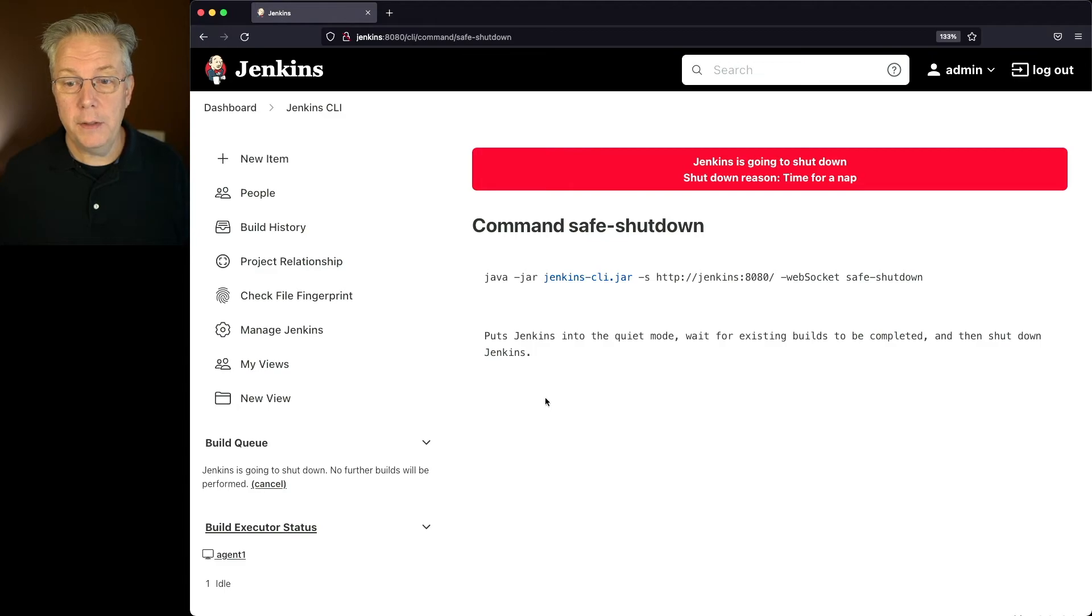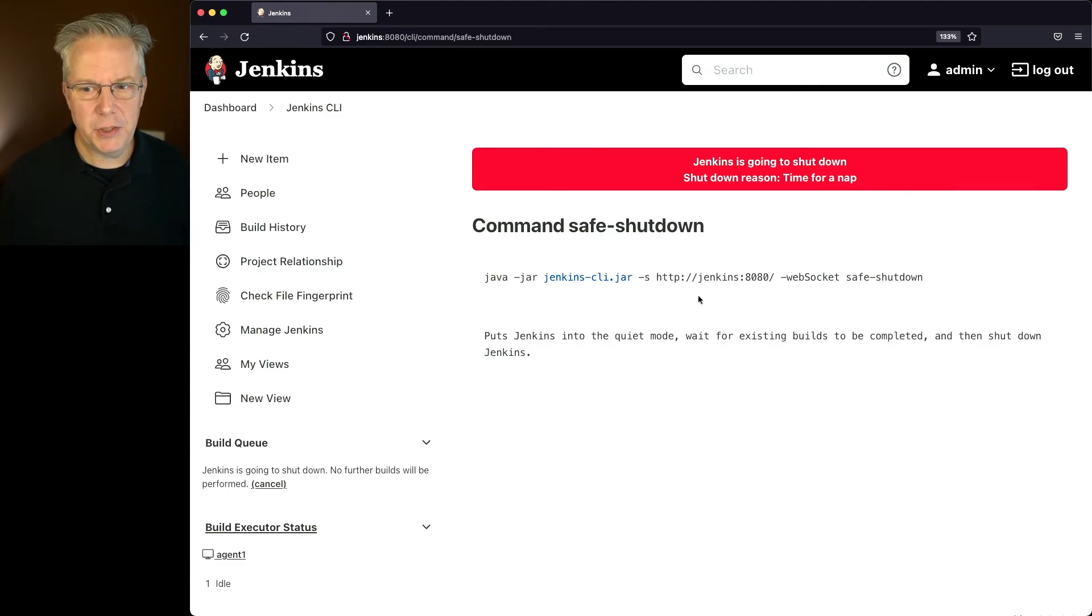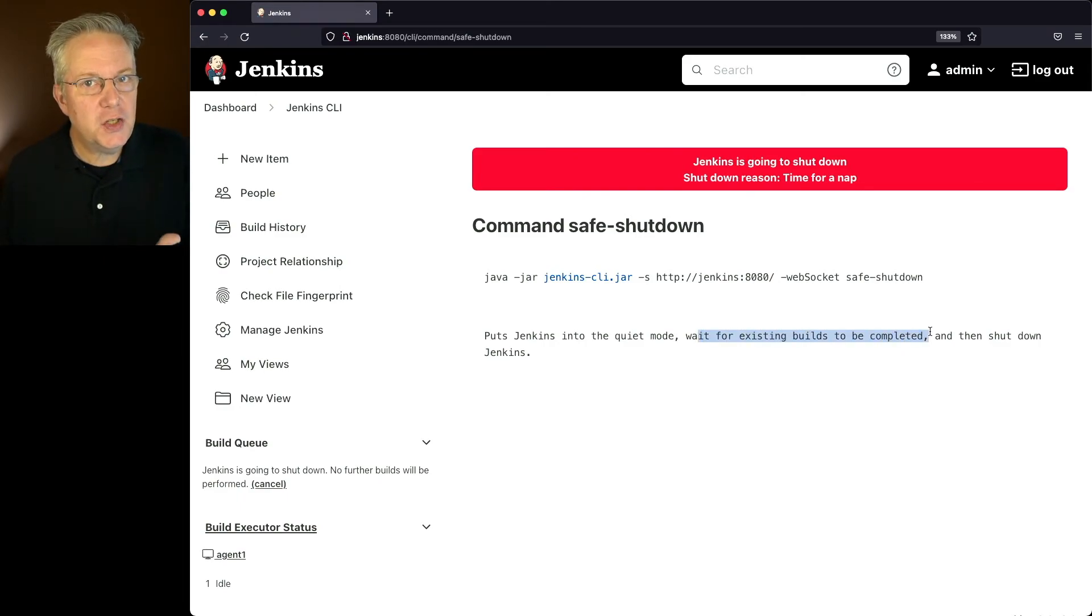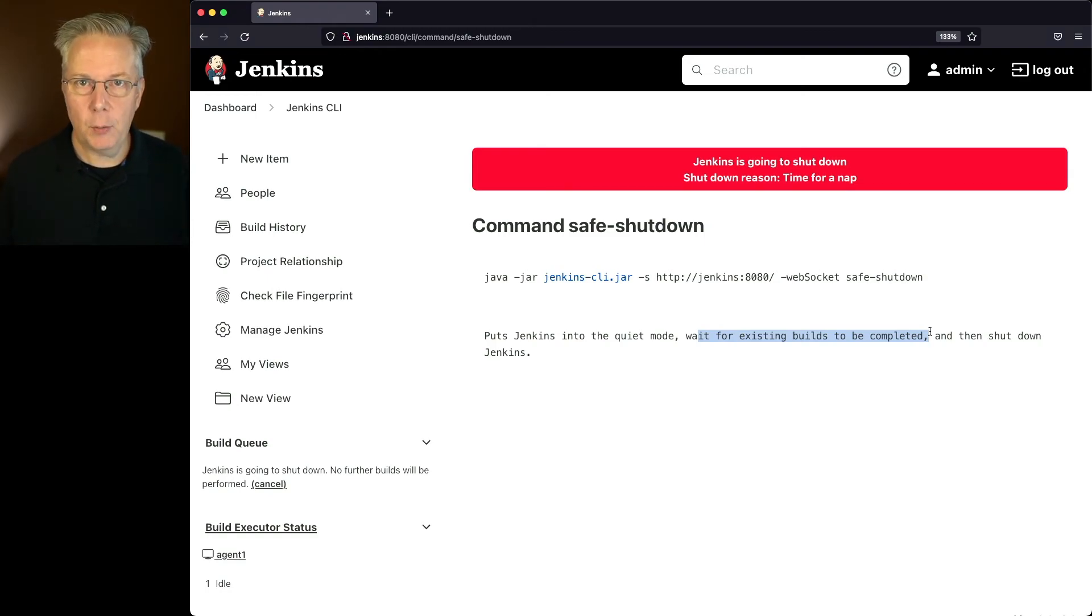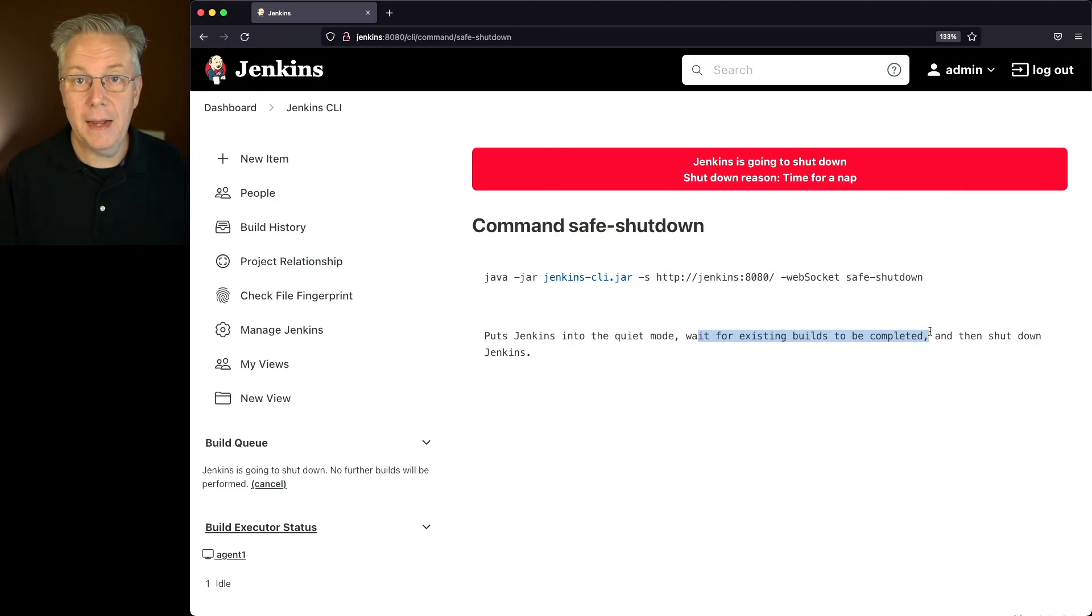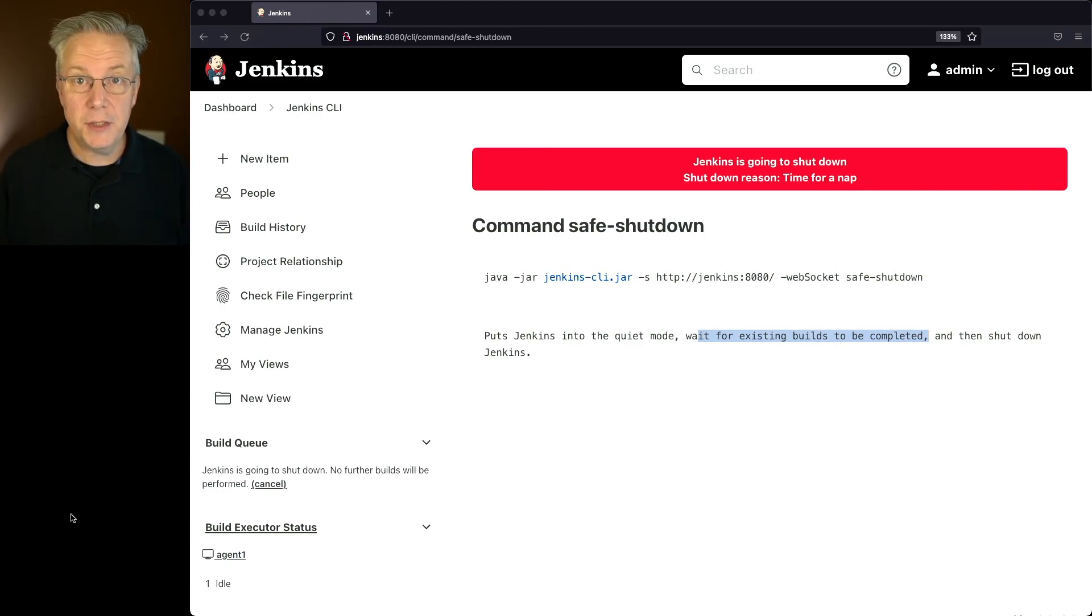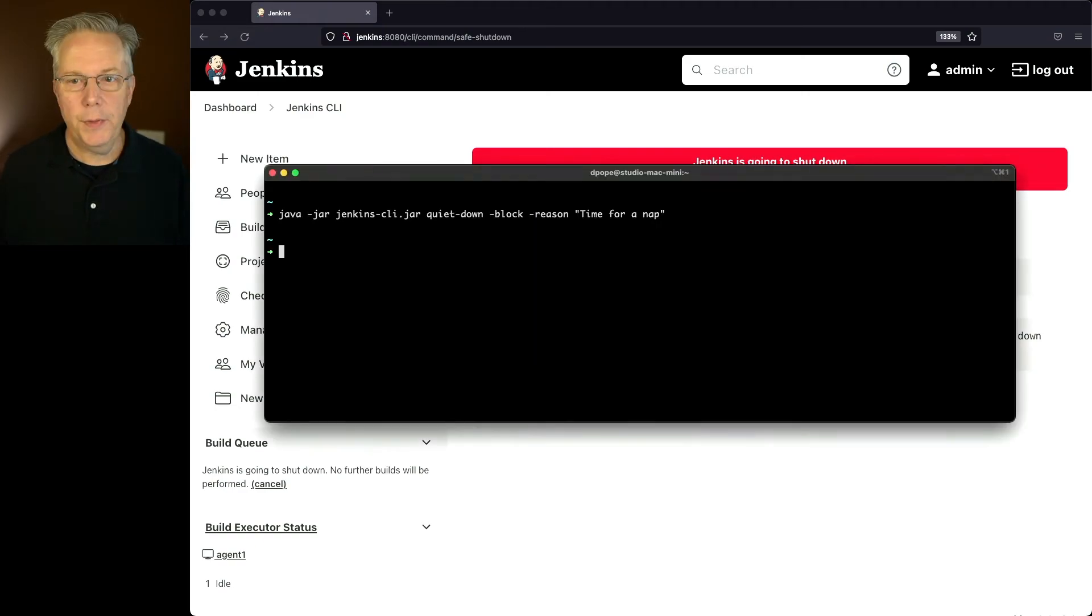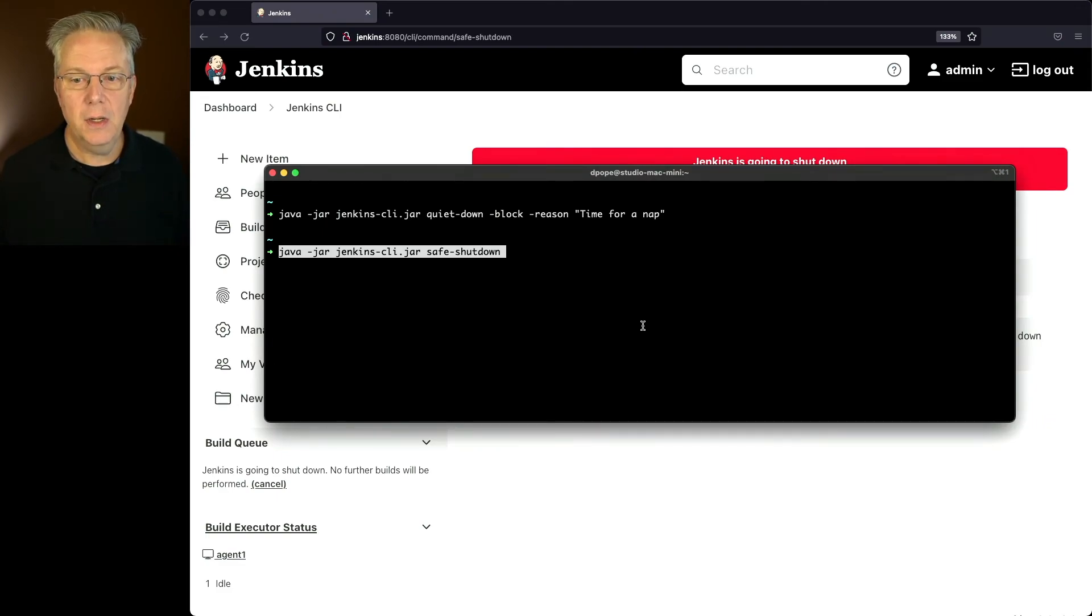Now, you'll also notice by taking a look at the documentation here, it's waiting for existing builds to be completed. Again, I could have probably just run Safe Shutdown. But in my case, I want to run it in a two-step process. I want to do a quiet down first, and then do the Safe Shutdown. Again, I'm trying to be as nice as possible. You'll also notice there are no other options for Safe Shutdown. So all we have to do is issue the command. So let's go back over to our shell. And with our shell, we're going to say java-jar jinkinscli.jar safe-shutdown.